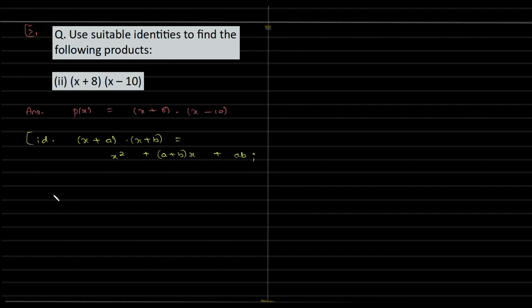And over here we have X being equal to what, A is equal to what, and B is equal to what. This is your question. So clearly, X is X over here, A is 8, and B is minus 10.